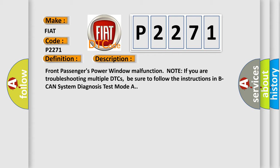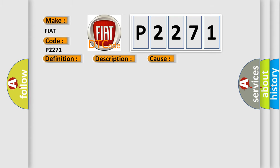This diagnostic error occurs most often in these cases: Faulty front passengers window motor, Faulty front passengers MPCS unit.